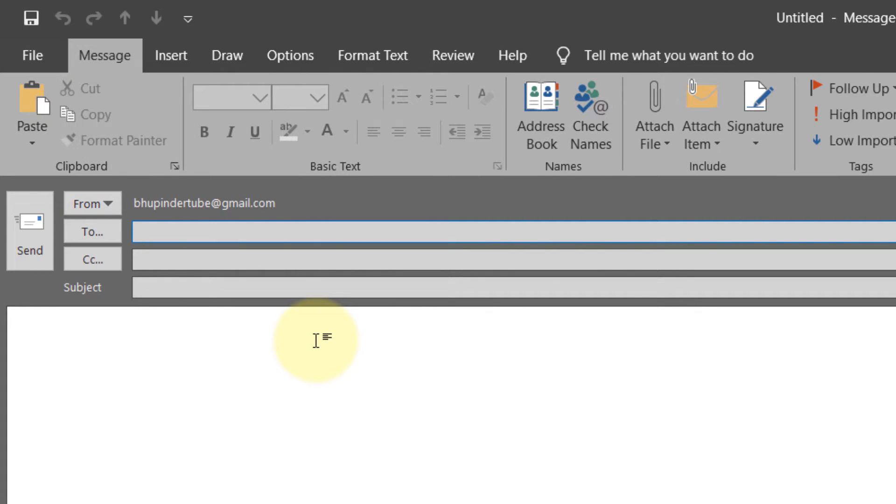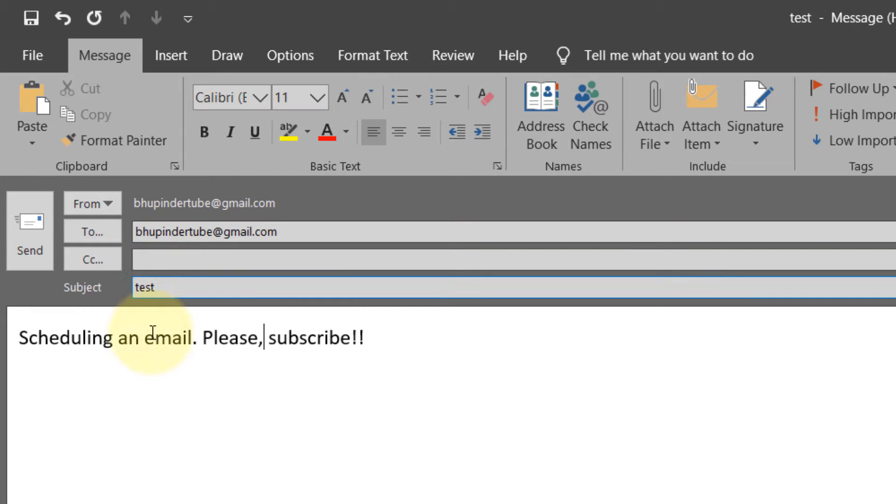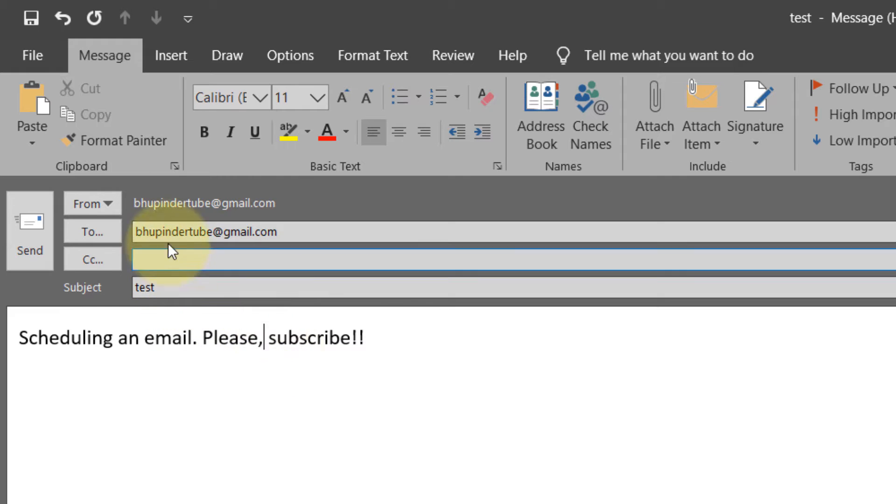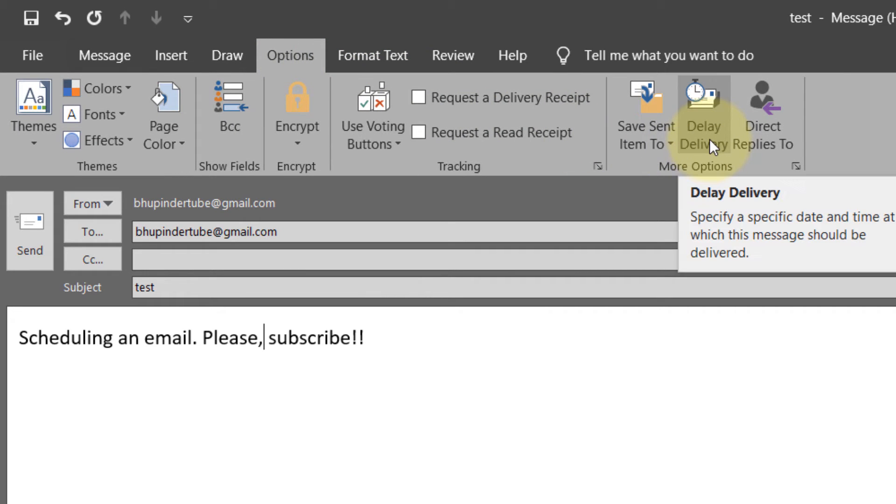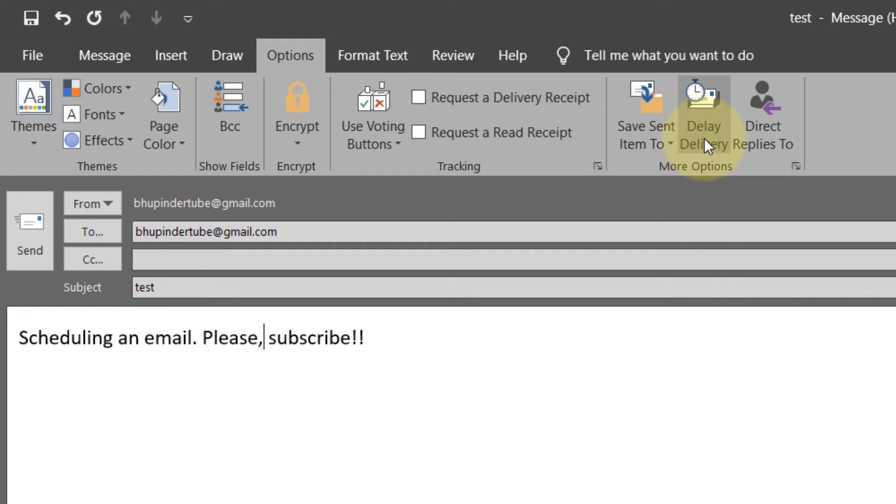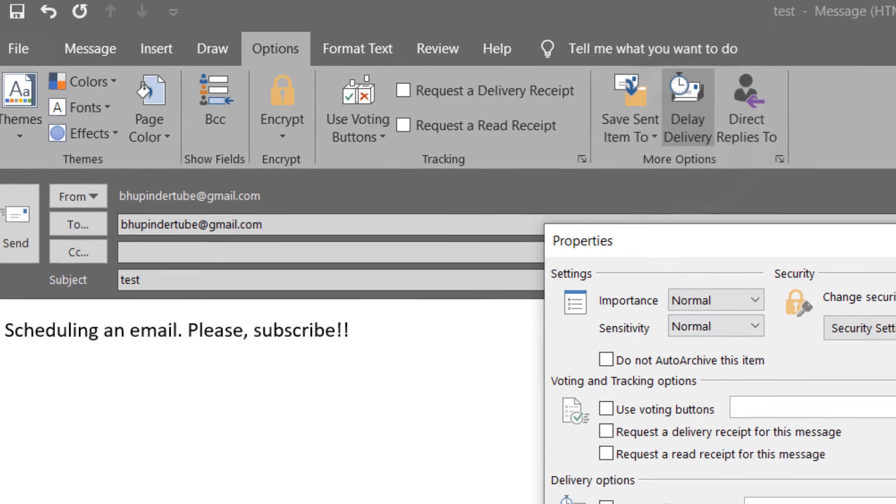Put in the recipient and the subject. For this test, the subject is 'schedule an email, please subscribe.' What you need to do is go to the Options tab. In the Options tab, there is a place called Delay Delivery. Select that.